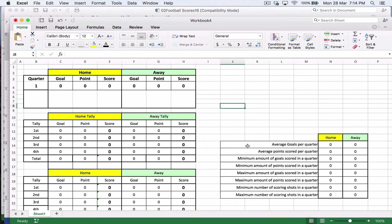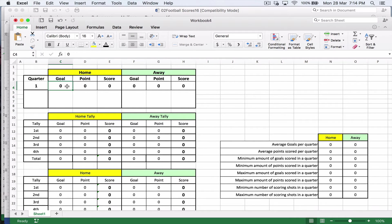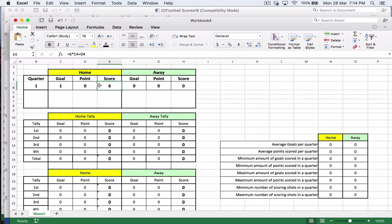I've already set up my format. You can set it however you want, but I've already given you a copy of this to make it easier. So here I've got quarter one, the home team, the goals, points, and scores, and away team. Because a goal is worth six points, then if I have one goal I want this score to change.